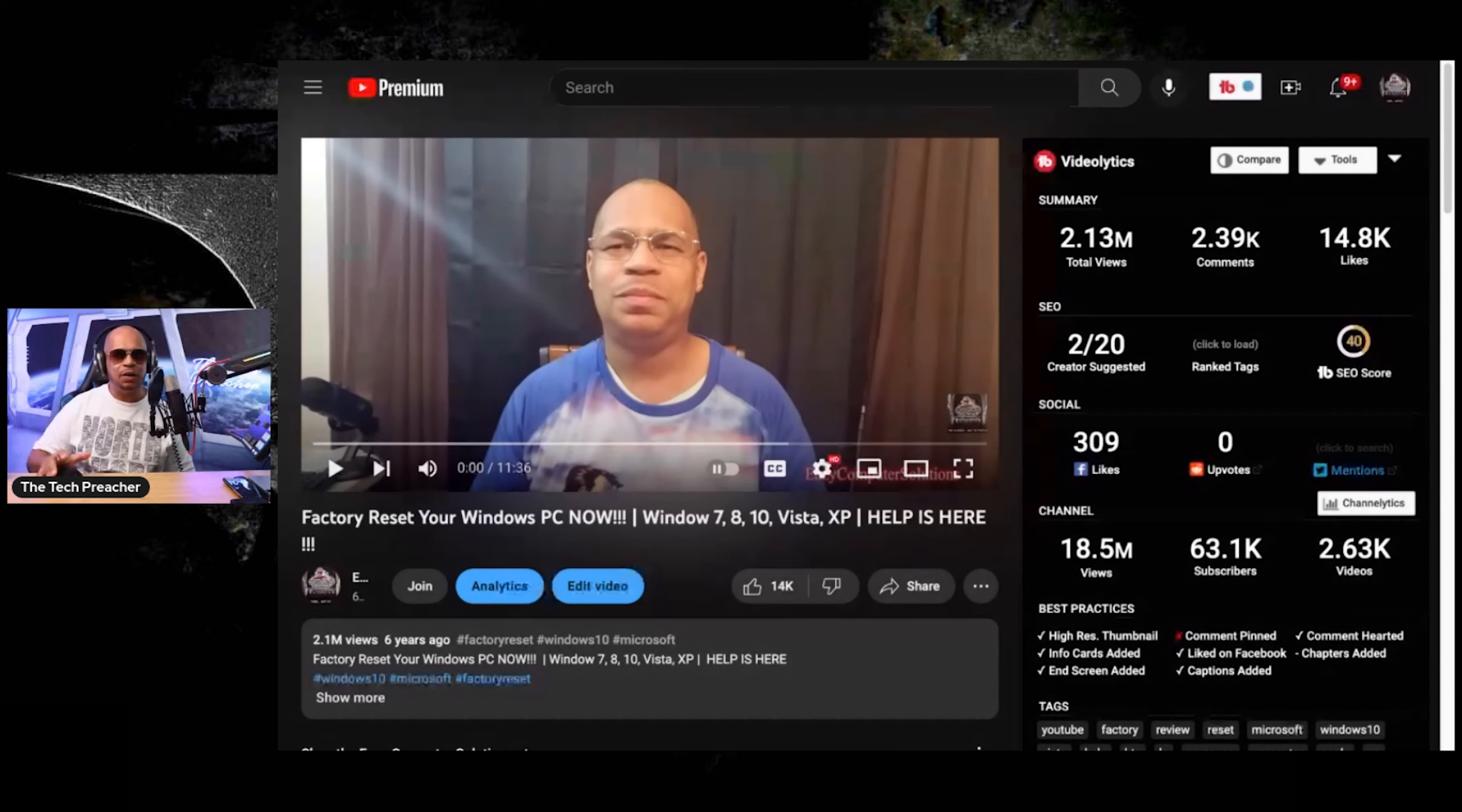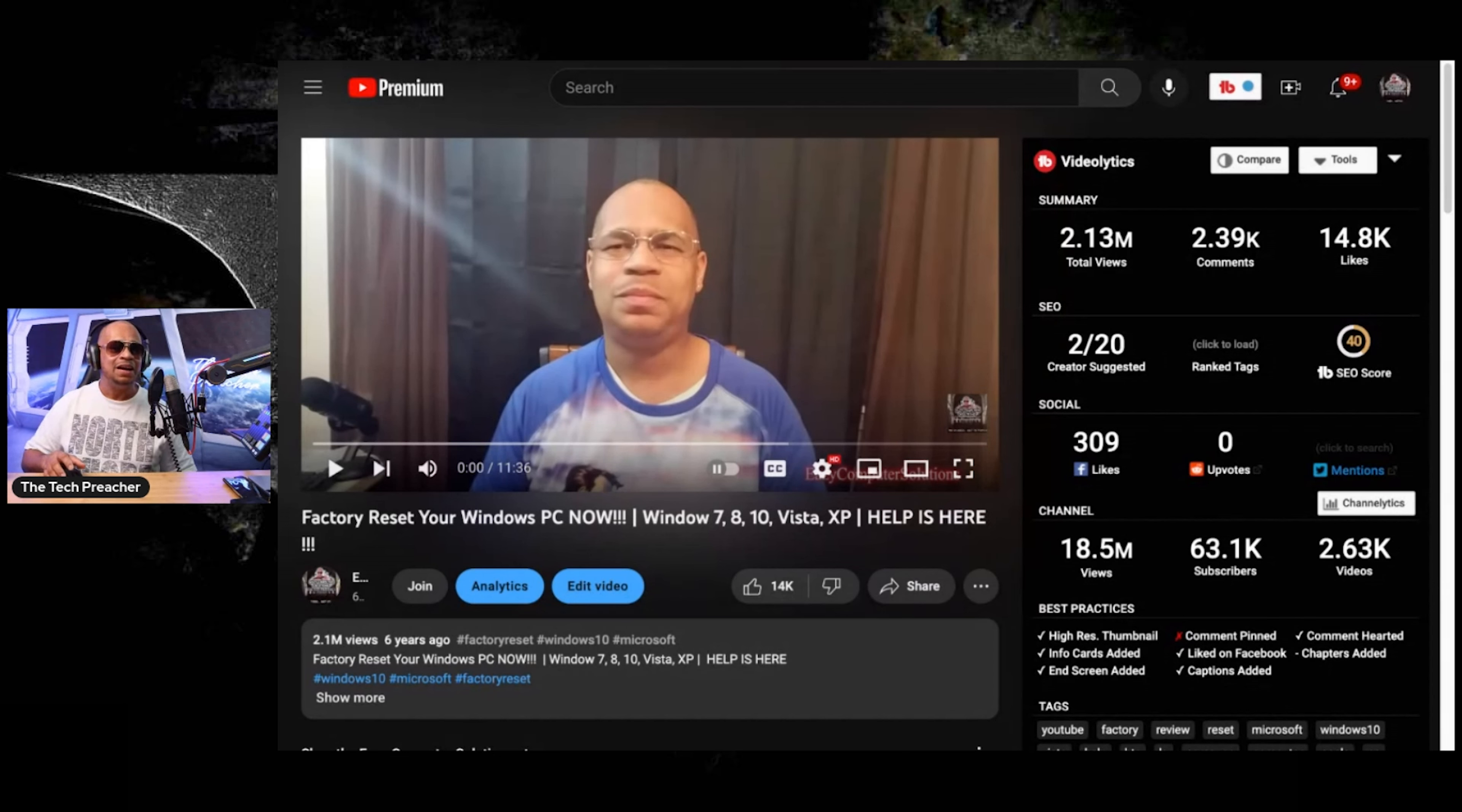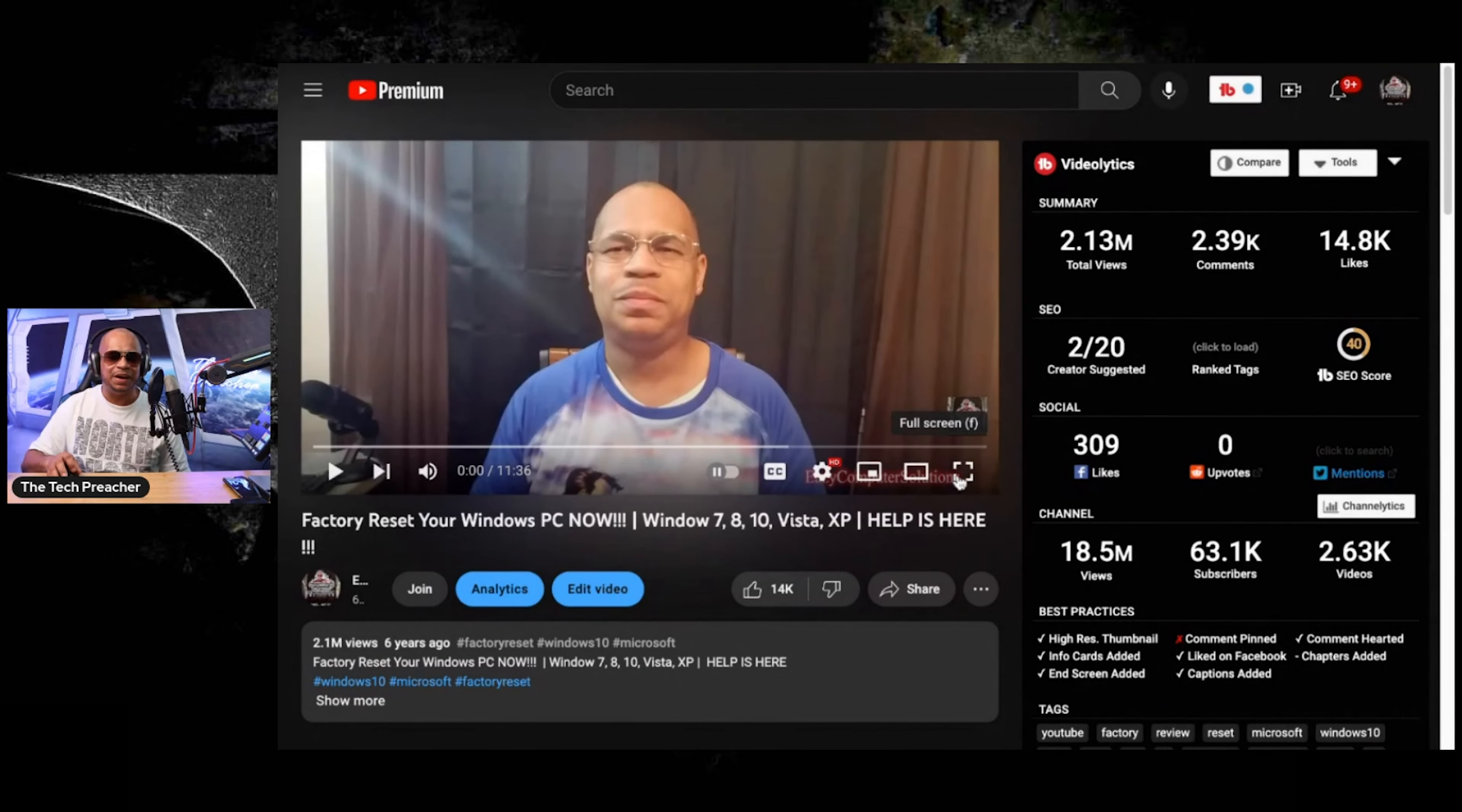As you can see, this video got 2.13 million views. It has over 2,000 comments. It has 14,000, almost 15,000 likes. So that is a good thing. This is awesome, man. And this video is gaining a lot of views every day. So let's react to it. And here it goes.